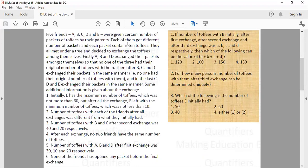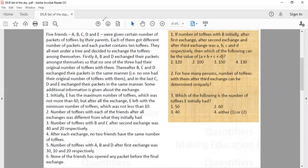Initially E has the maximum number of toffees, which was not more than 60. But after all exchanges, E has the minimum number of toffees, which was not less than 10. E has not taken part in the first two exchanges — E participated only in the last exchange. The first exchange was between A, B, D; the second was between B, C, D; and the last one was between C, D, E.